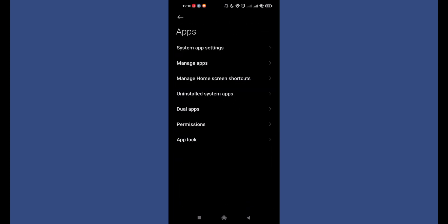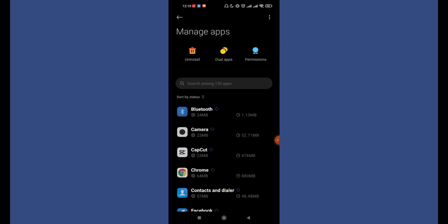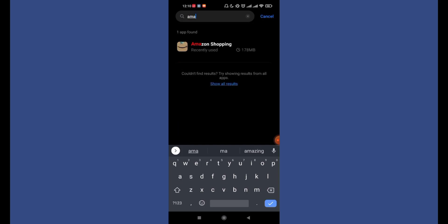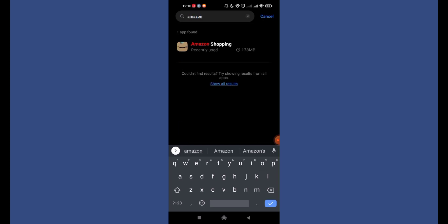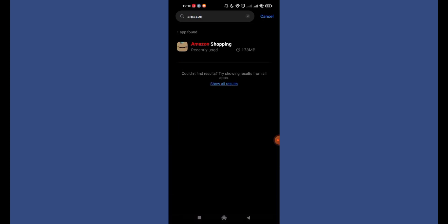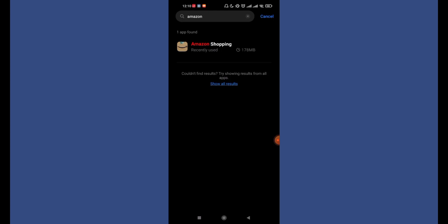Now once the Apps page opens up, find the Manage Apps option and tap on that. After the Manage Apps page opens up, on the Search option, type in AMAZON and hit the Search button. Now the Amazon Shopping app will appear on your screen. Go ahead and tap on it.